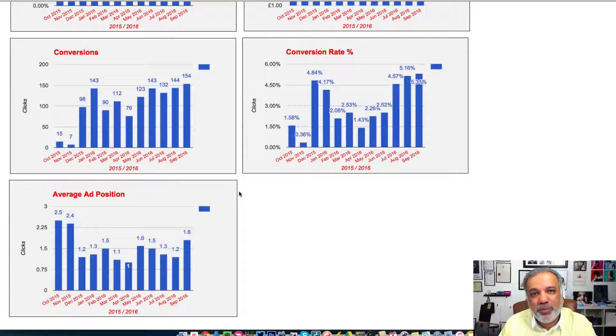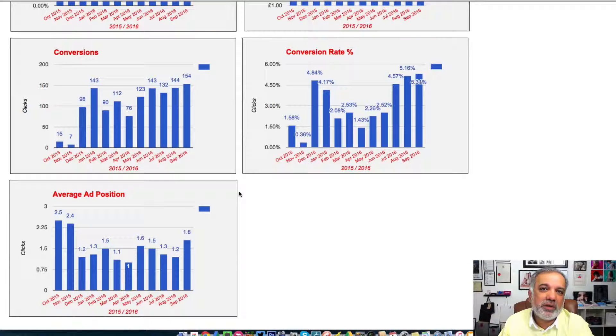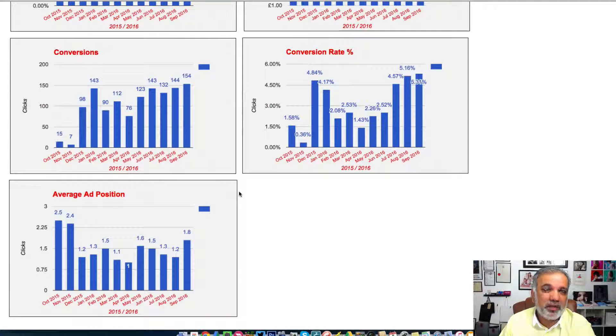I hope you enjoyed this video and it gave you a bit of insight as to how the AdWords reporting is done for you.